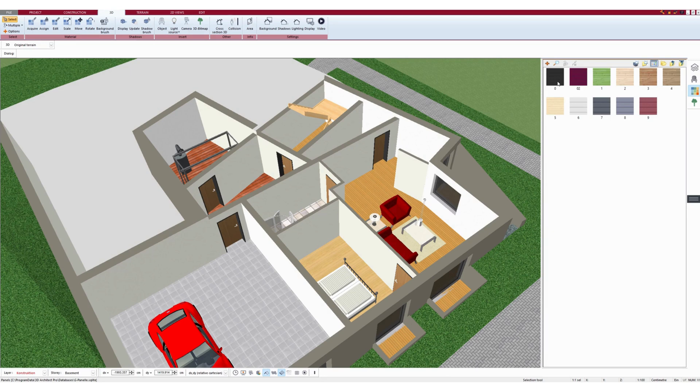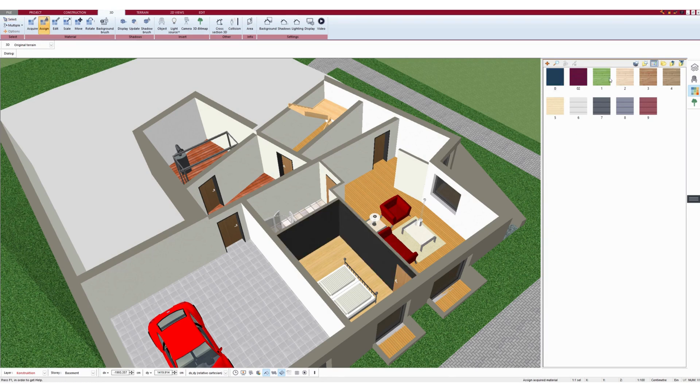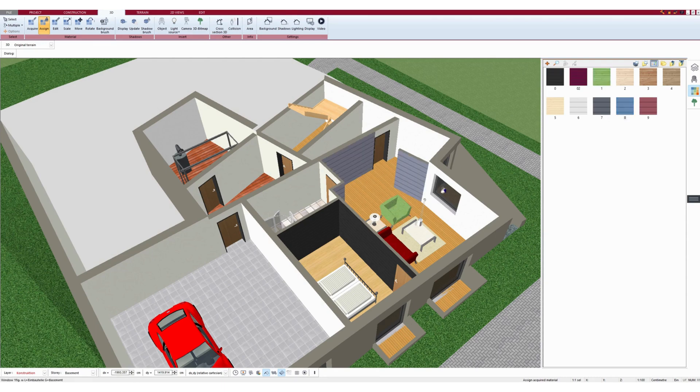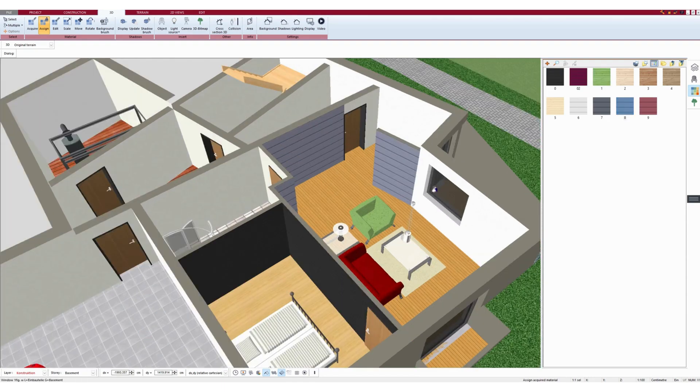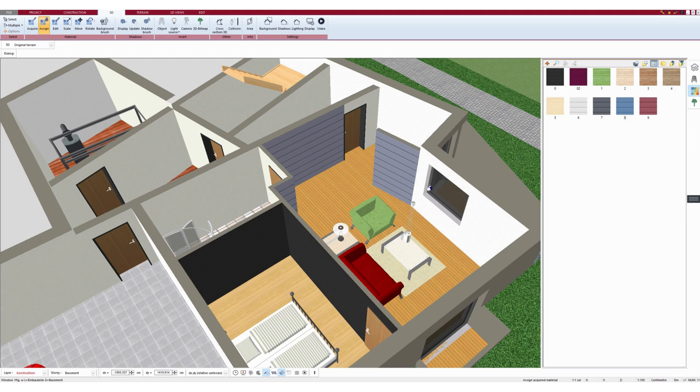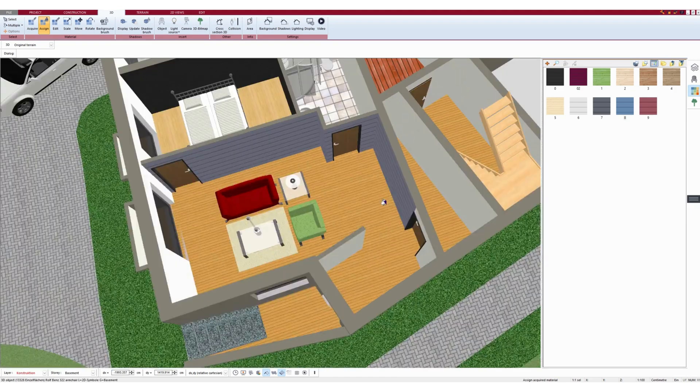Here we click twice with the left mouse button. Select a texture with one click and assign it to a wall or element. This allows you to assign textures to different walls and elements.